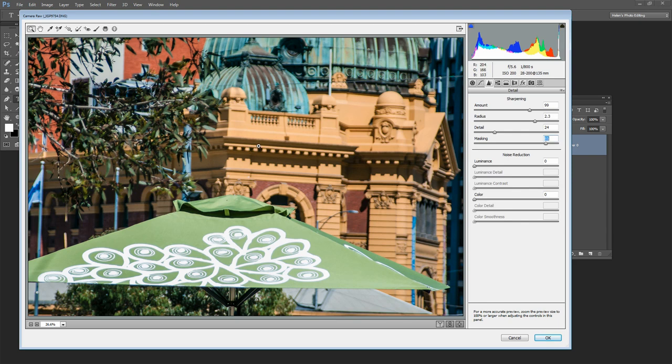In particular this would be skies or areas of flat paintwork. But it also allows us to apply a higher level of sharpening to the image because we're not sharpening areas of flat color or areas of noise.